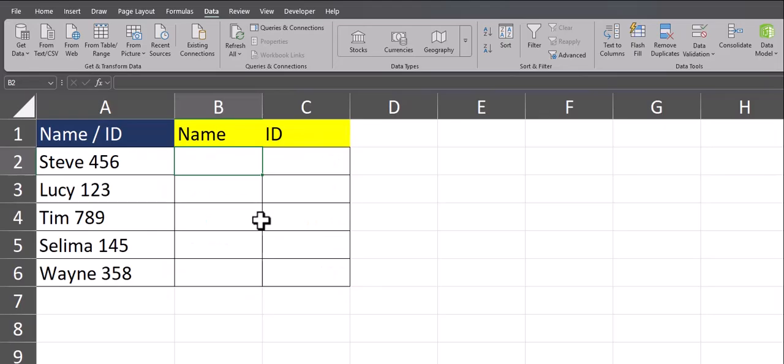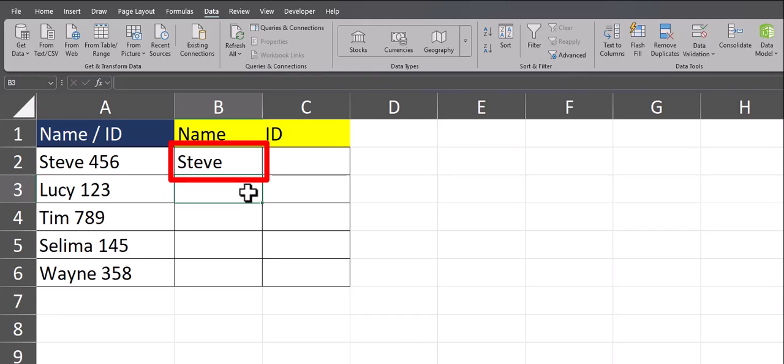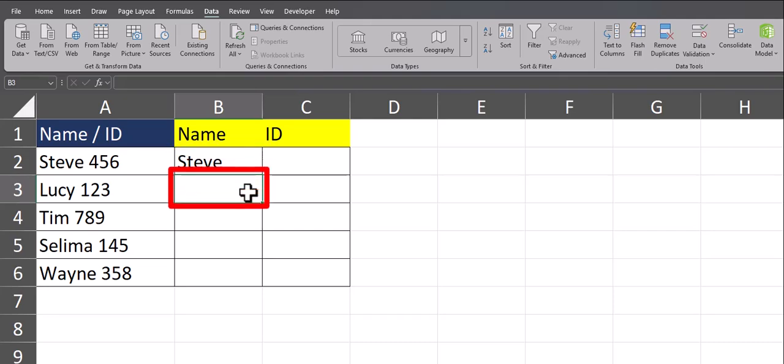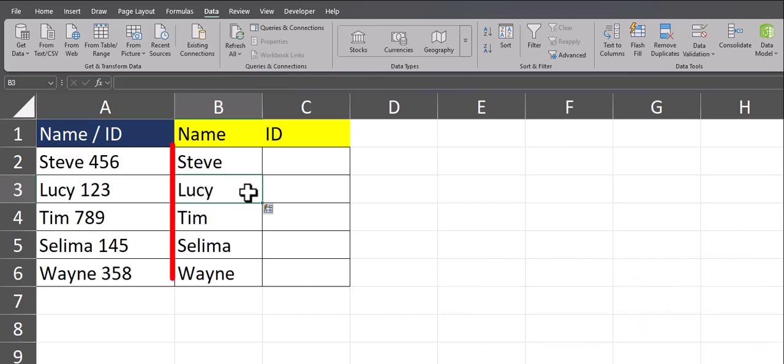Another way to complete this same task is by using Flash Fill. In order to use this option, simply type out the first cell within your column where you want the data to be separated. Then, after clicking the cell below, select Control plus E on the keyboard, and Excel will follow the pattern that you've established.